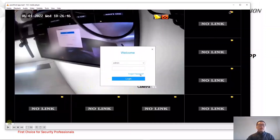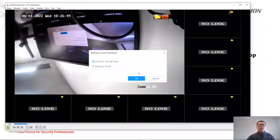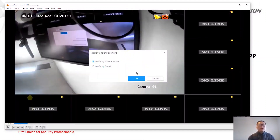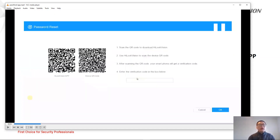In the local menu, we click 'Forget Password', then click 'Verify by Hik-Connect Vision', and click OK. Now we can see two QR codes. We're going to scan the device QR code on the right-hand side.